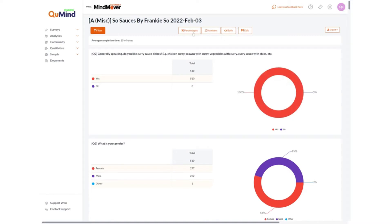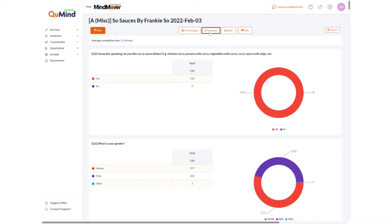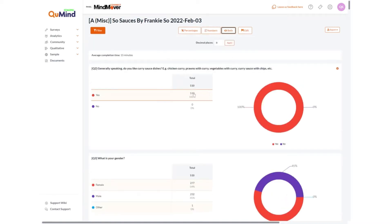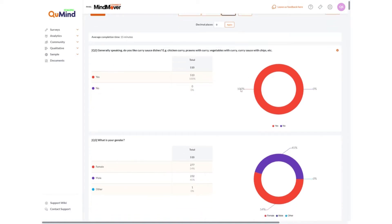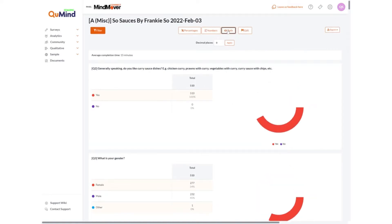You have options to enable percentages, raw counts or both. You will see that the raw data table will show both percentages and raw counts or one or the other. The chart will only ever show you percentages unless selected otherwise.